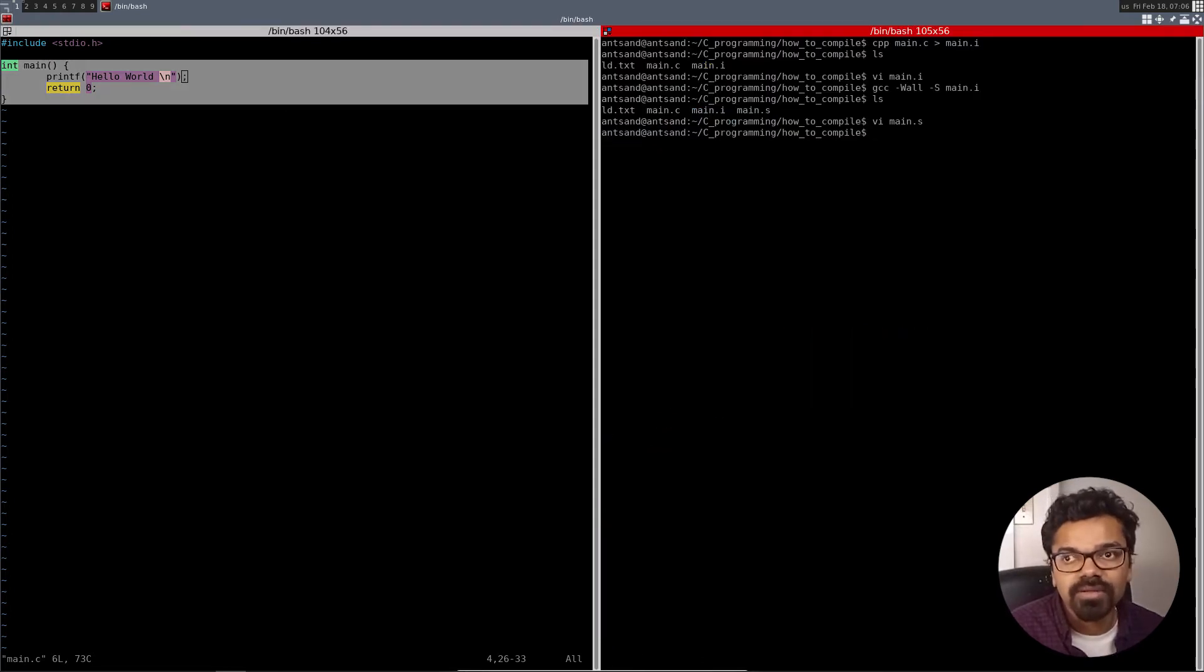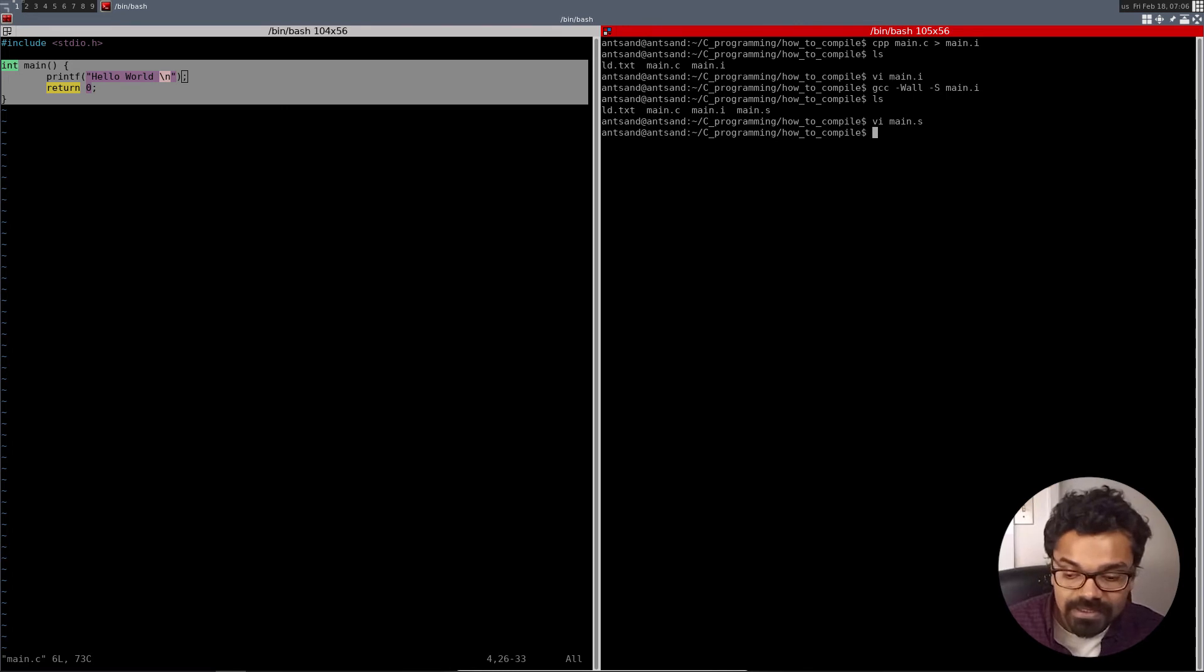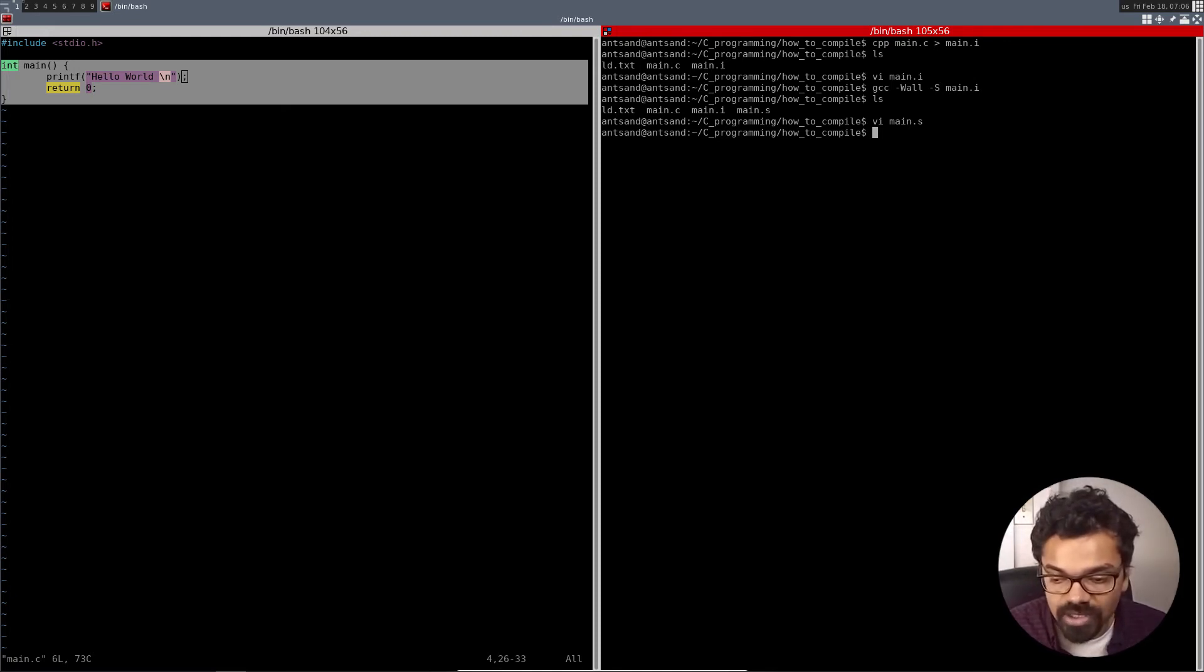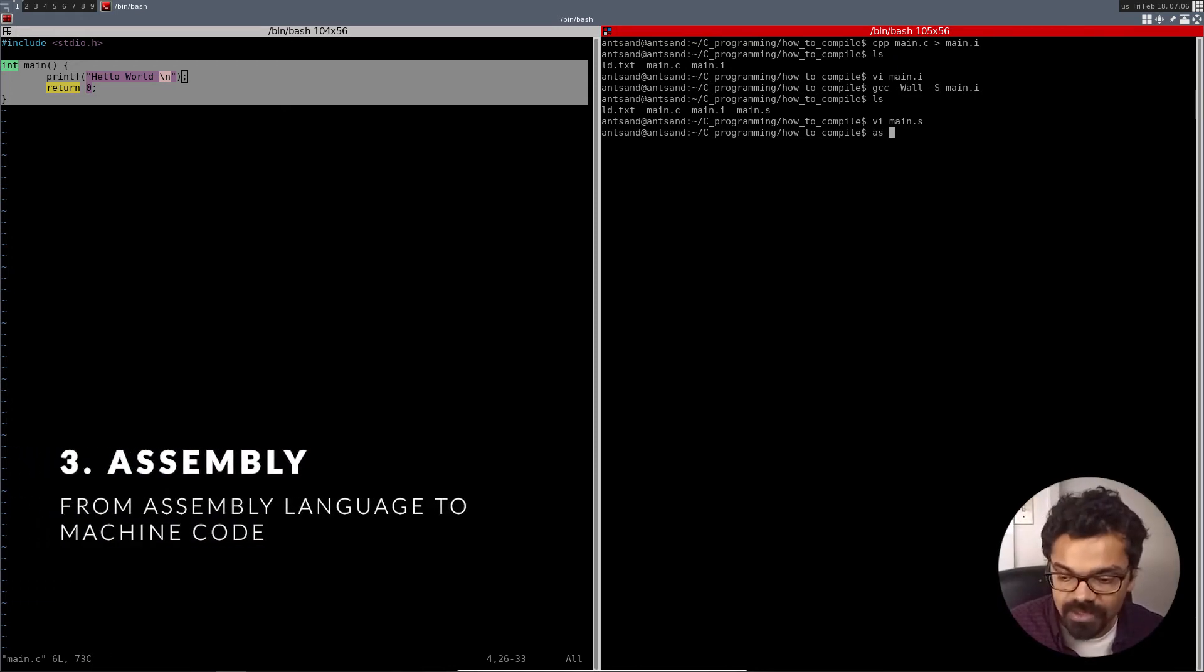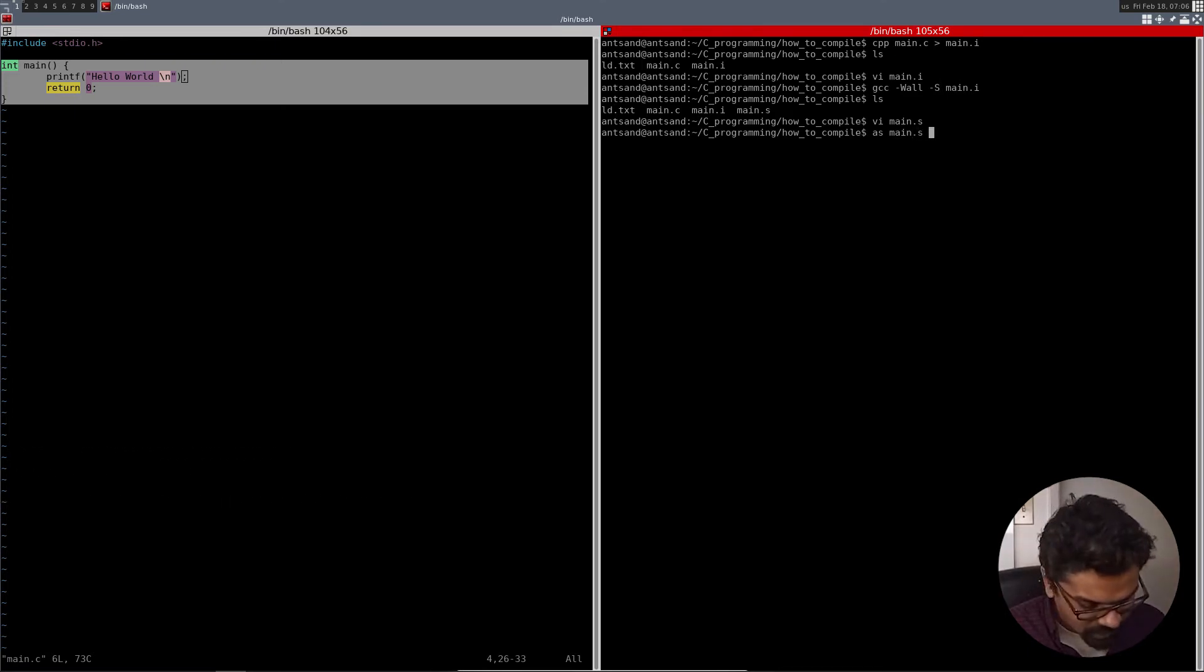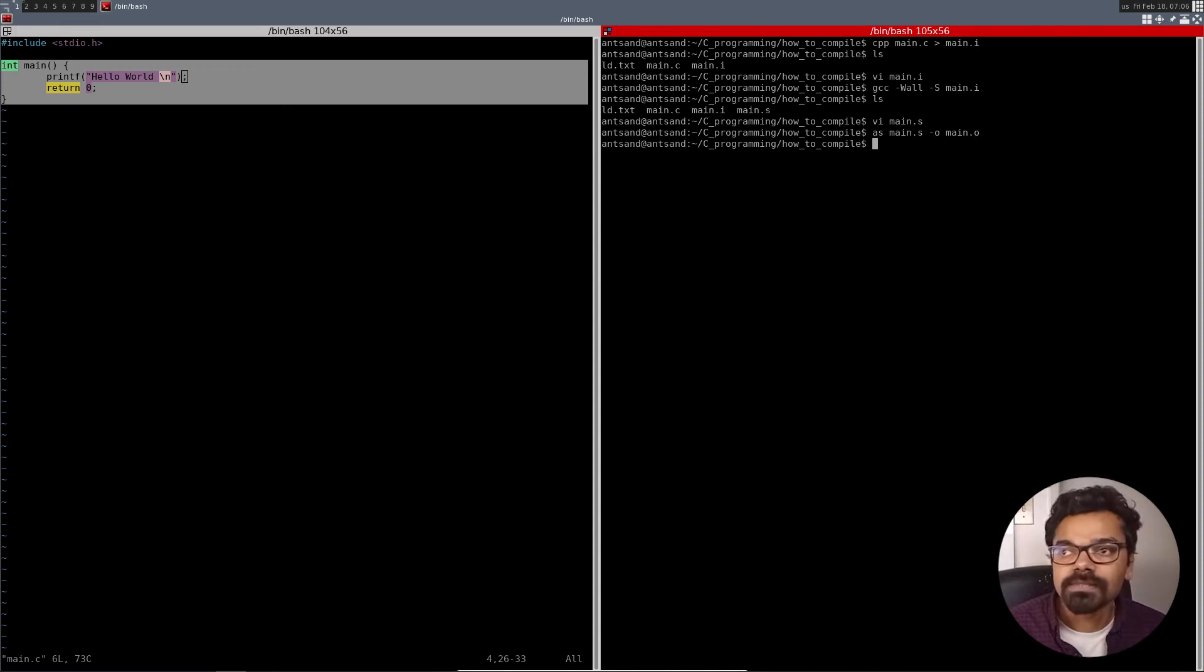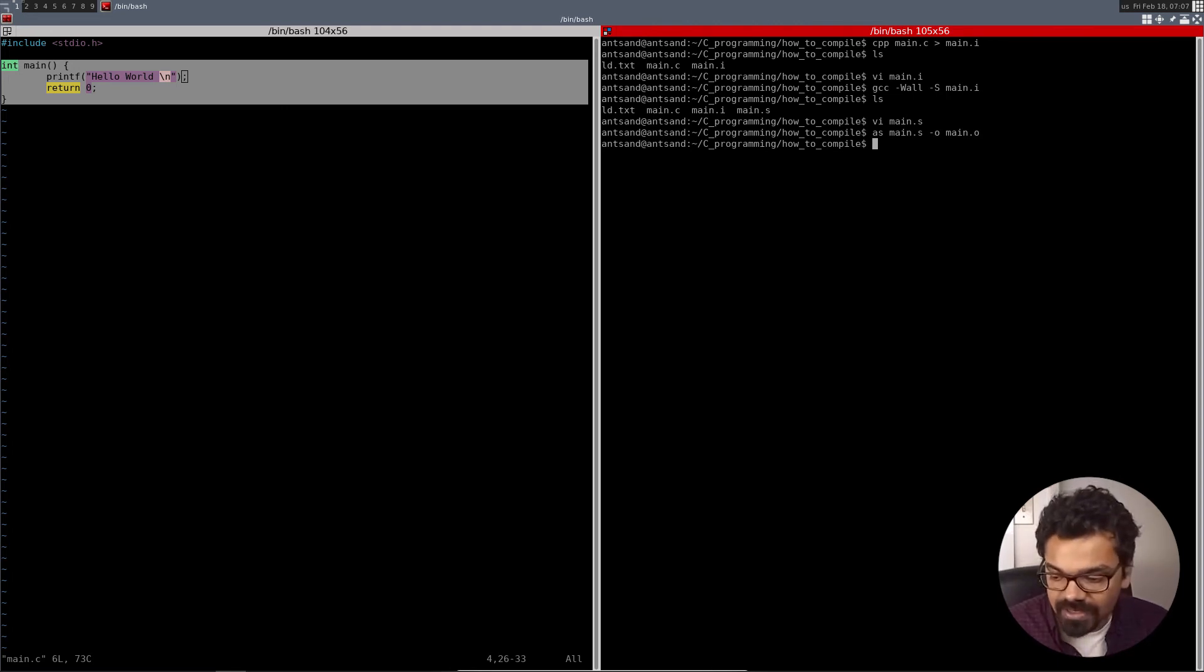And once you create the assembly code, you can now compile it. So the last step of the assembler is to basically figure out what the, once it compiles it into the assembly code, now what we can do is prepare the assembler to convert it into the assembly language to the object file. So what we can do is basically do an as, which is the assembler. And here we have main.s. And we're going to give an output to main.o. And this is the third step. So the third step is converting this into an object file. So before the assembler was just a text file. And now we're actually converting it into a file that can be executed. And the last part is basically the linking.